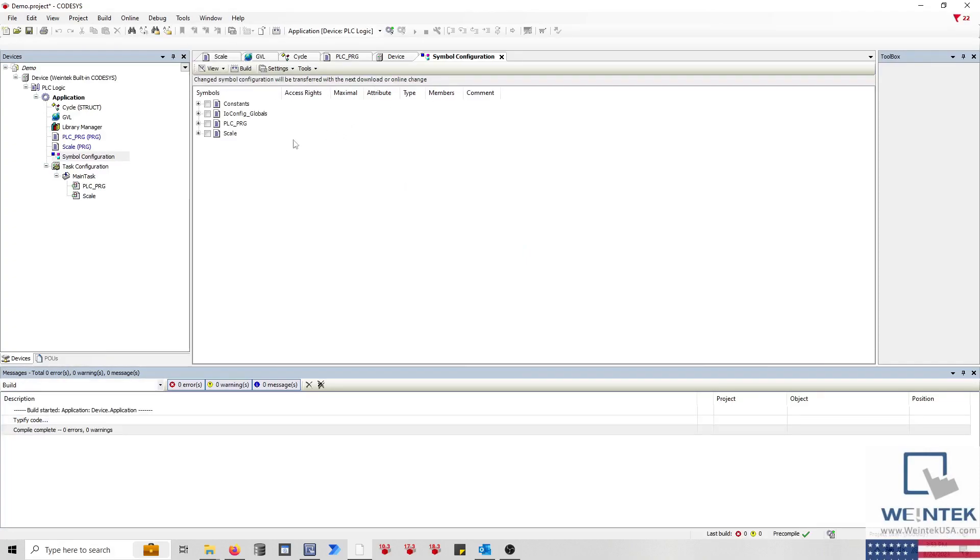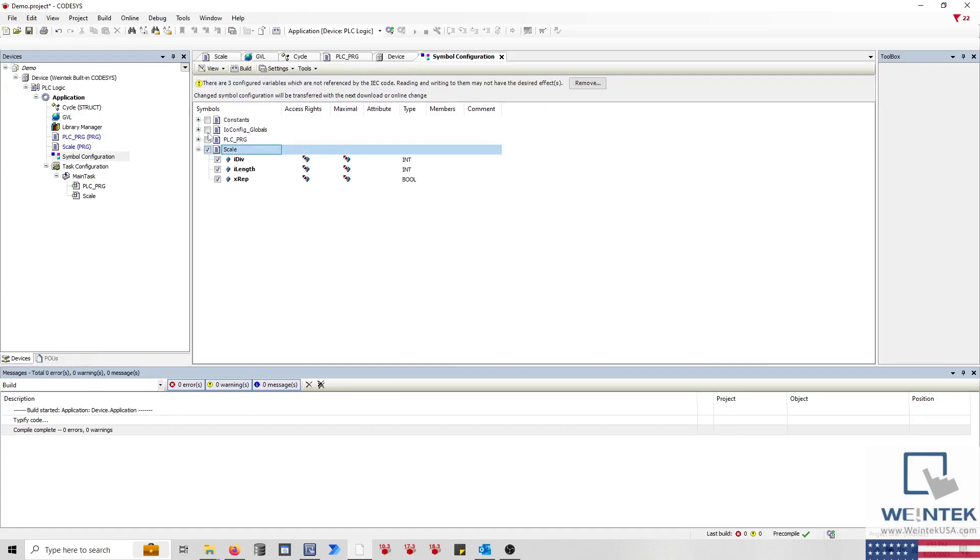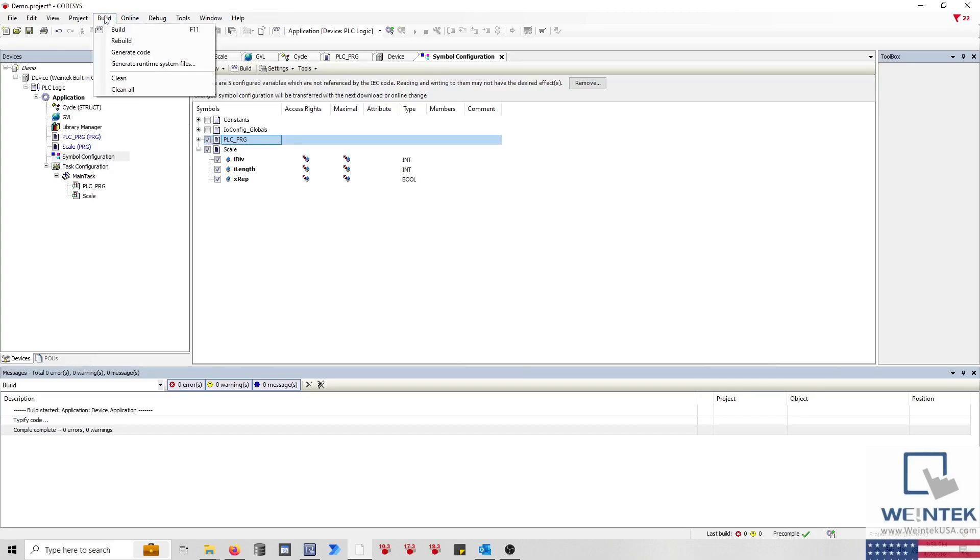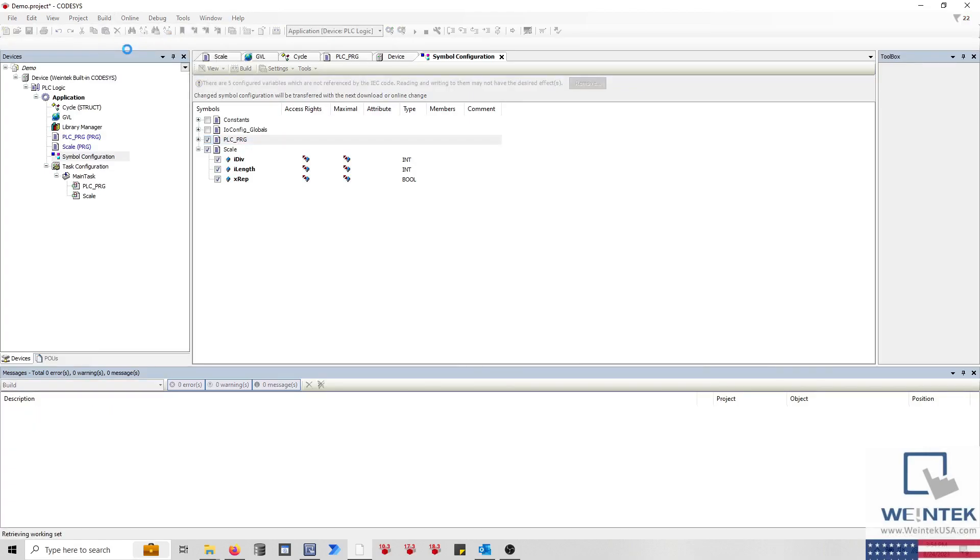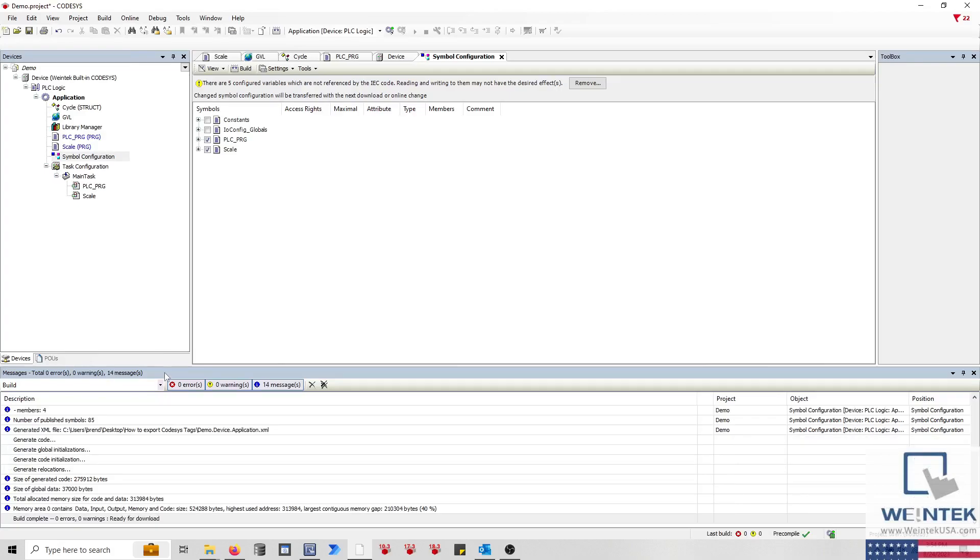Select each symbol you would like to export within the Symbol Configuration tab, and when finished, click on Generate Code within the Build menu of the IDE. This will generate an XML file in the same location where your CODESYS project is saved.